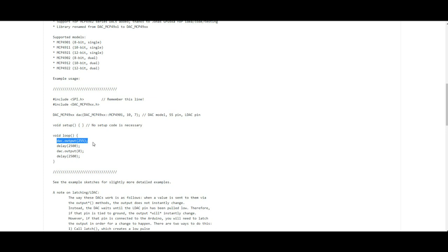And then all you need to do is give it a value the same as an analog write. It's really that simple. There's nothing much else to it. In fact, let's go over and have a look at the program that you could see running there on my Arduino.